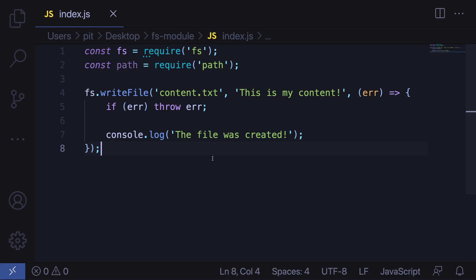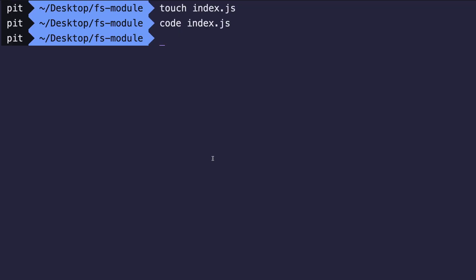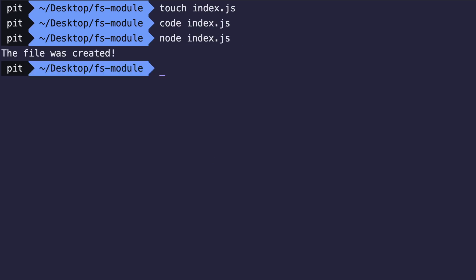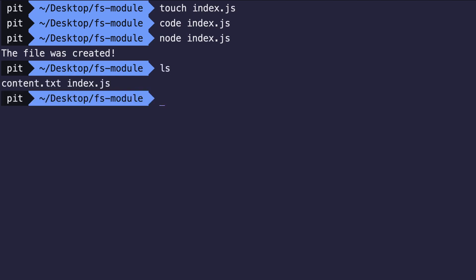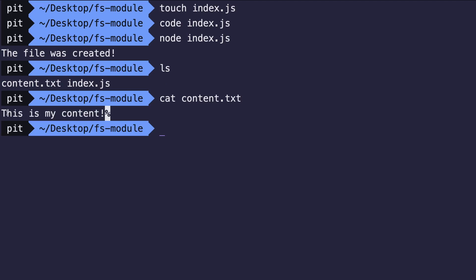Let's run the file and see what happens. Let's go back to the terminal and run node index.js. You can see that the file was created. Let's check it — you can see our new file being created and it has exactly the content we added: 'This is my content'.